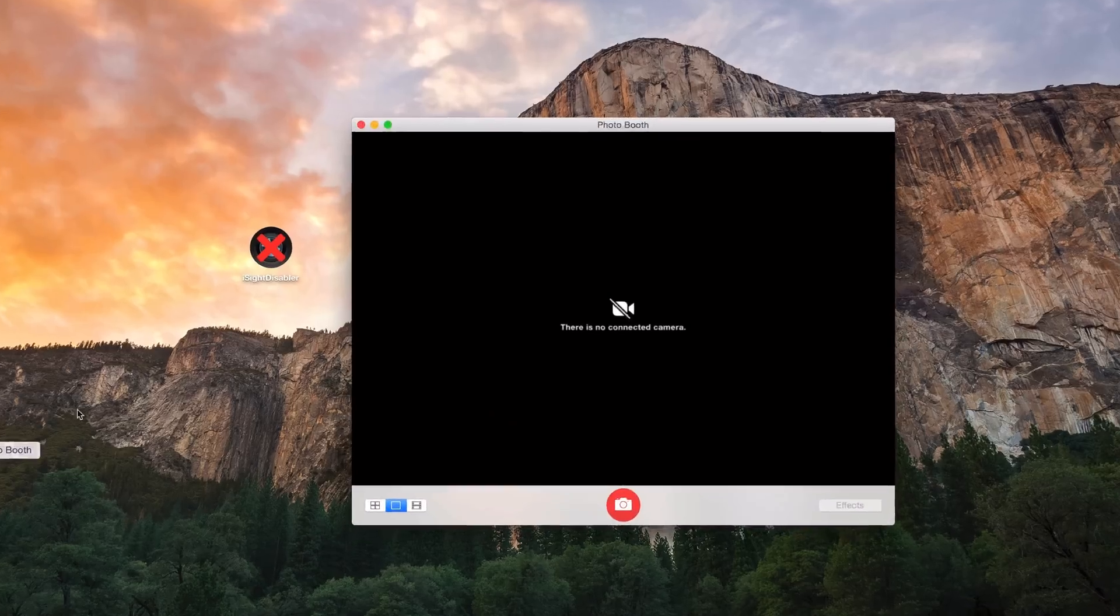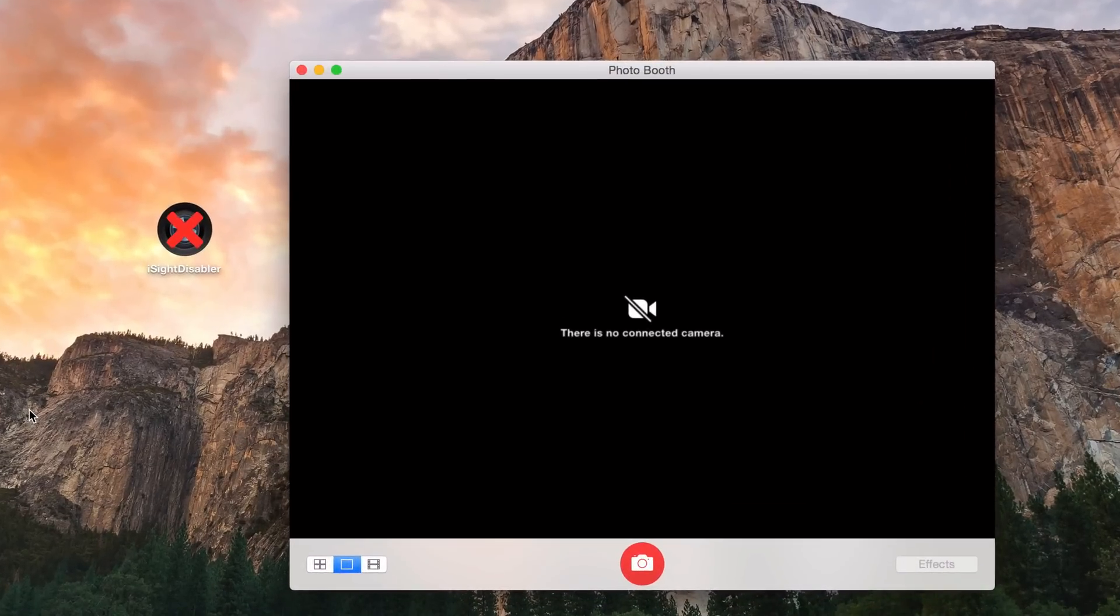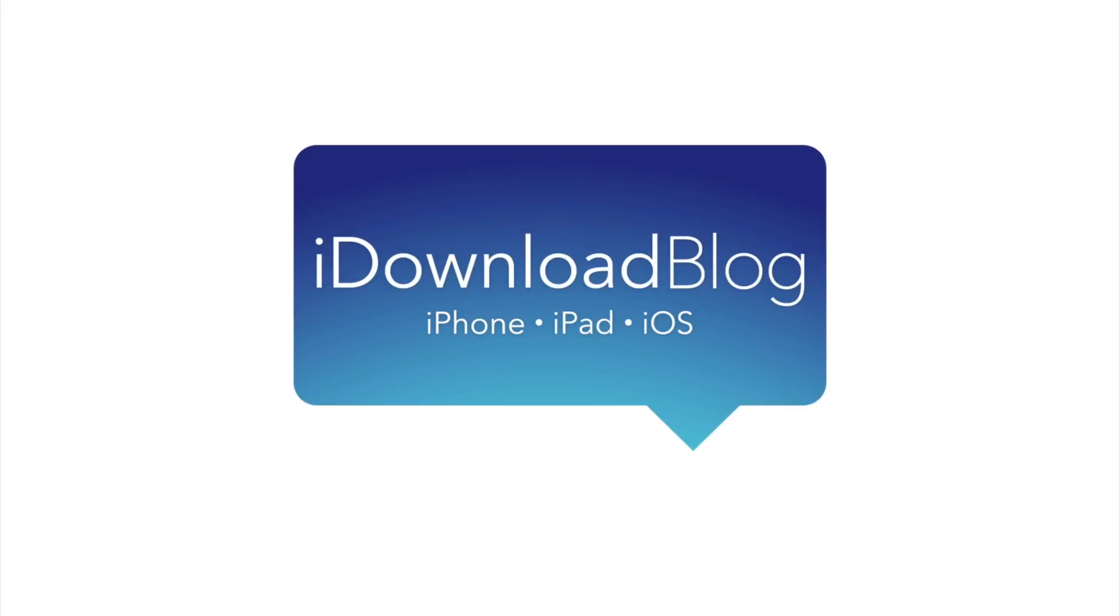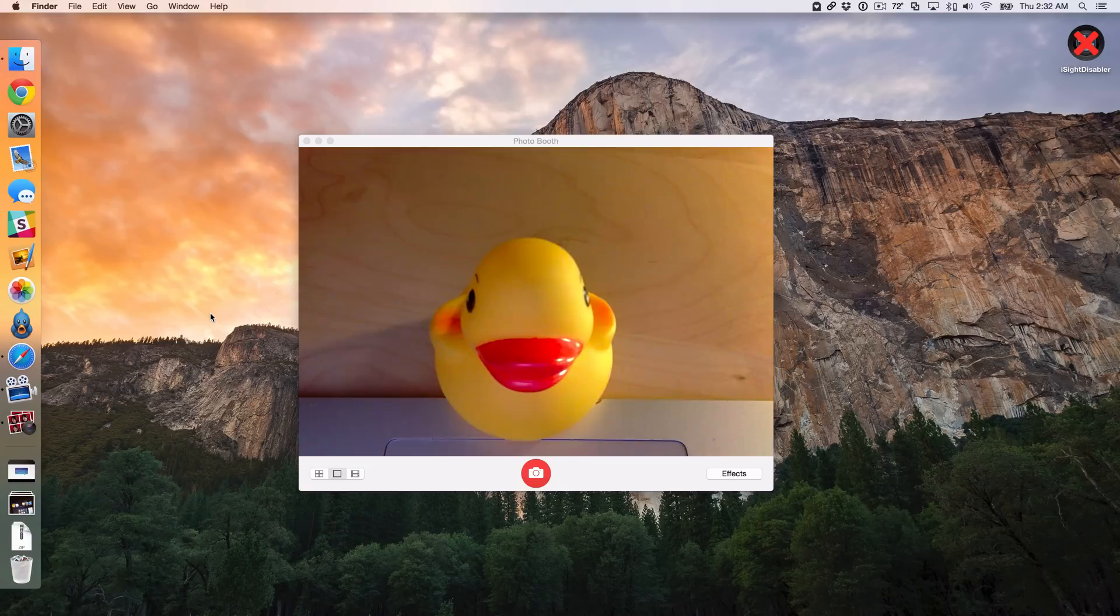How to disable the iSight camera on your Mac. What is up ladies and gentlemen, this is Jeff Benjamin with iDownloadBlog.